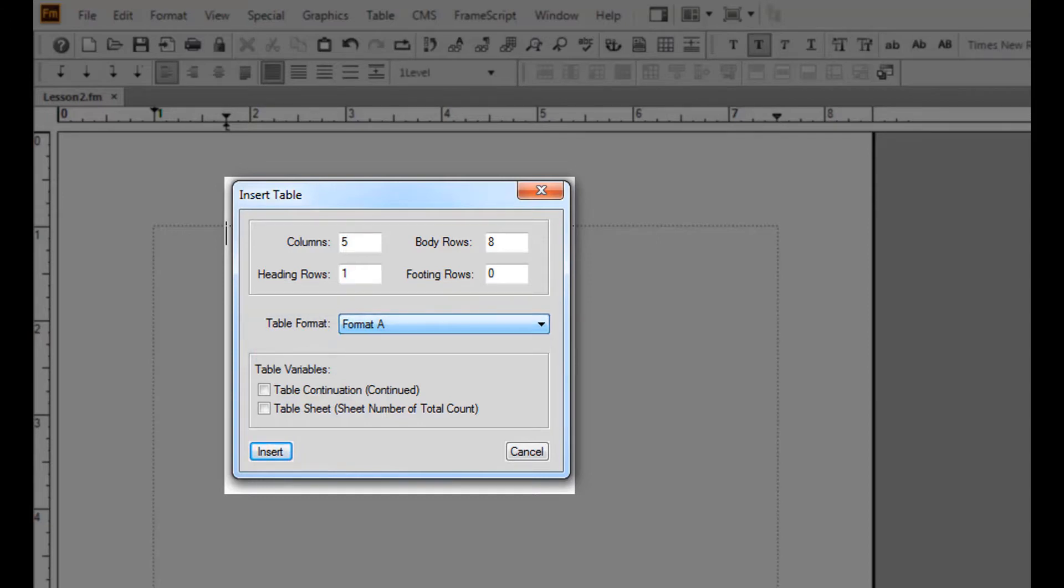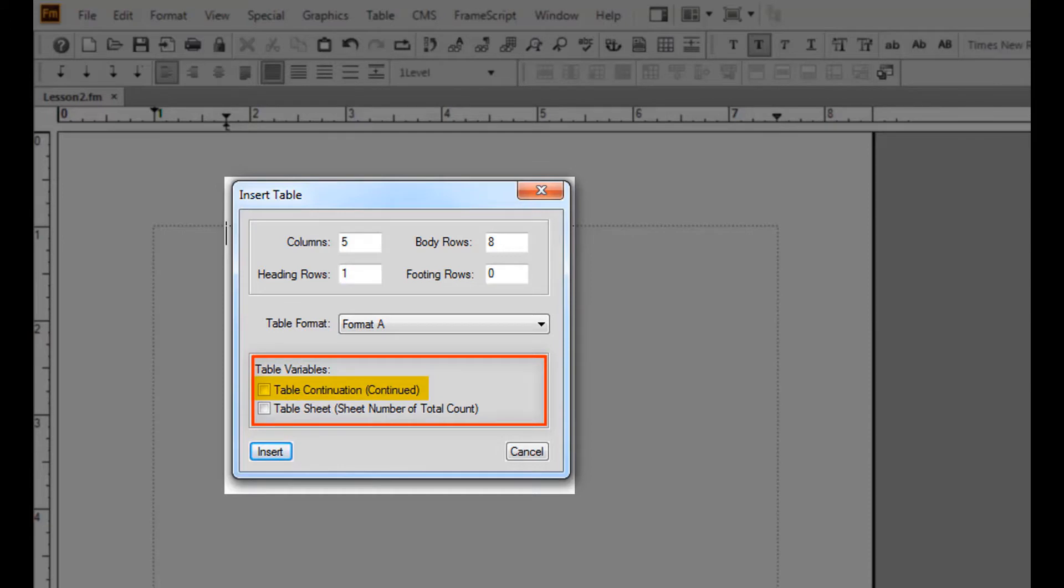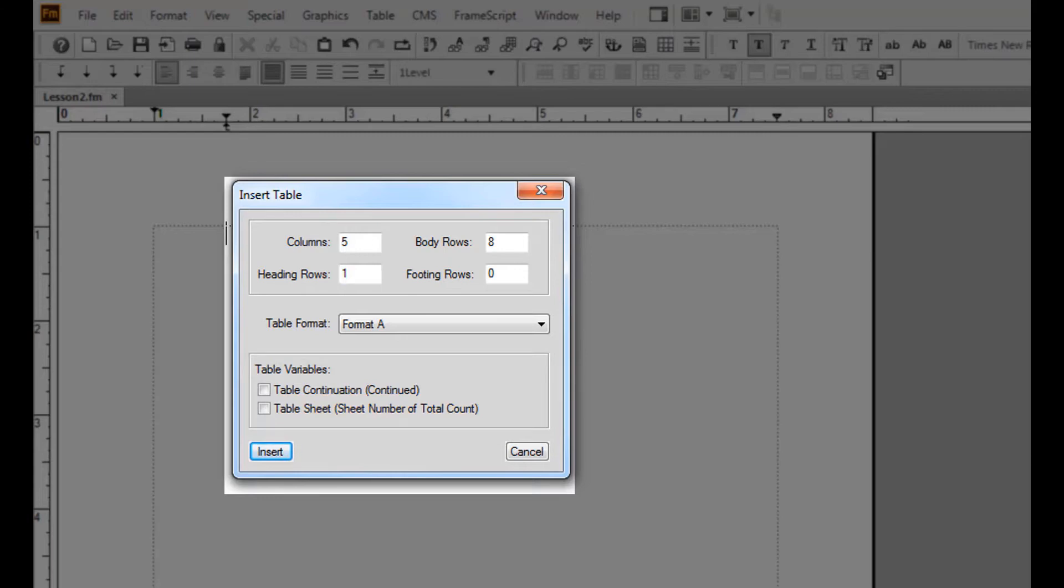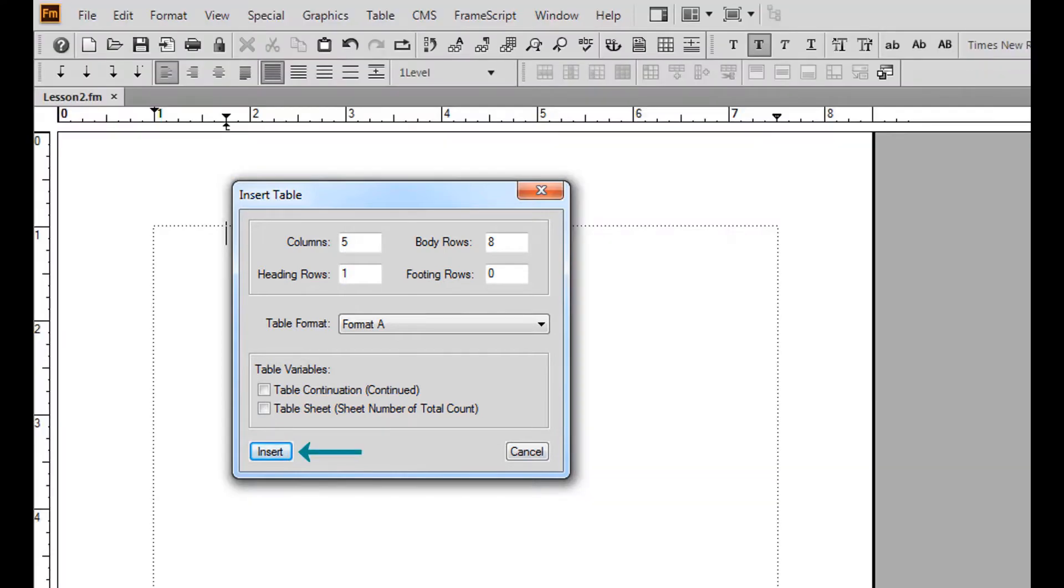Lastly, you will see two kinds of table variables. The table continuation variable inserts into your table title the word continued once your table continues to the next page. The table sheet variable inserts into your table title the sheet number out of the total number of sheets. Once you have decided the amount of rows and columns in the table format, click insert.